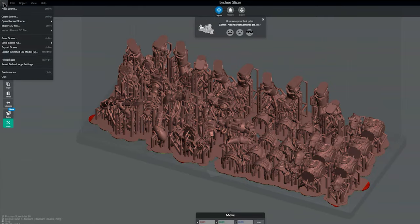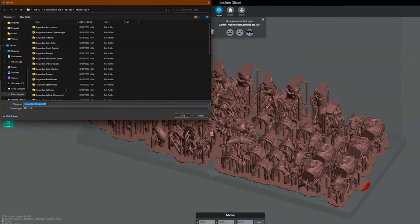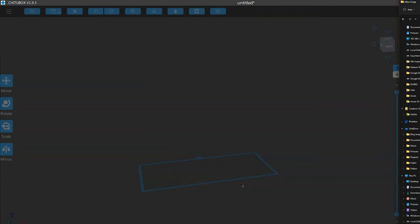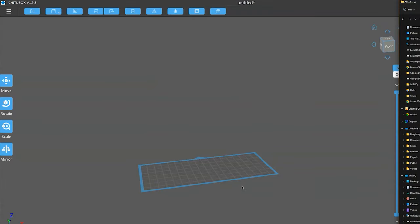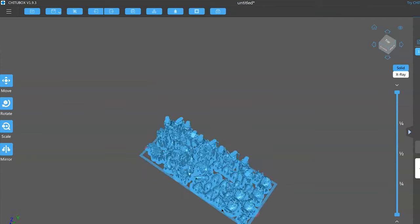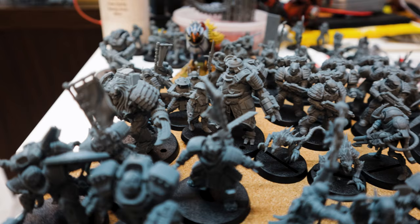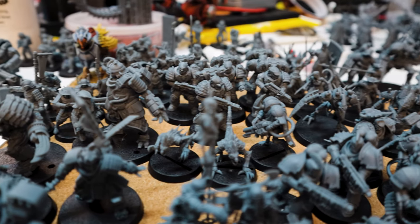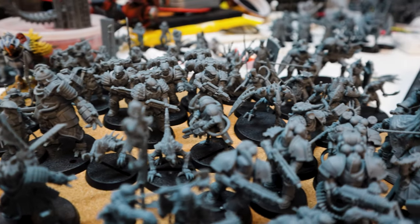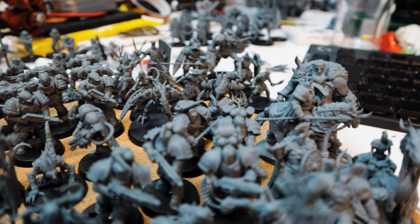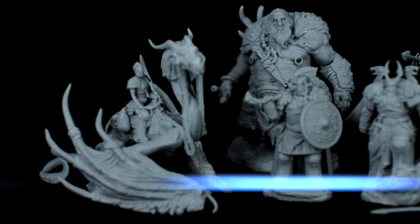The solution was simple - I just stopped using Lychee and sliced it into Chitubox instead. Then the issue completely disappeared. I'd still use Lychee to arrange and support my model, but then I'd export that as a single STL, load it up into Chitubox and slice it there. Problem solved.